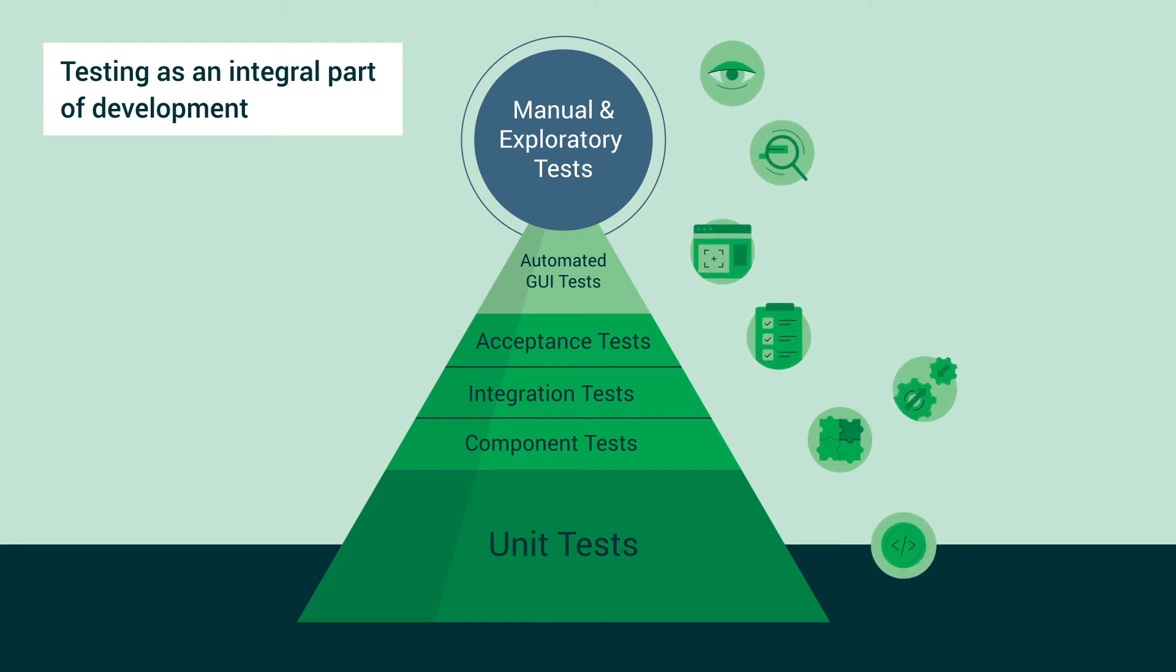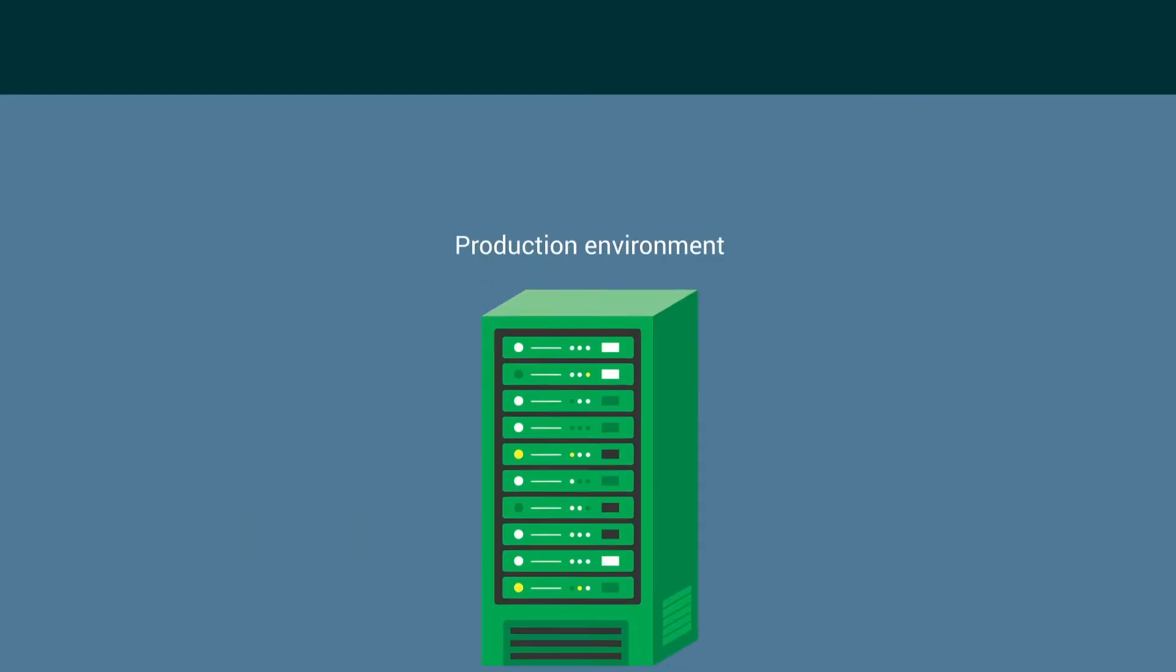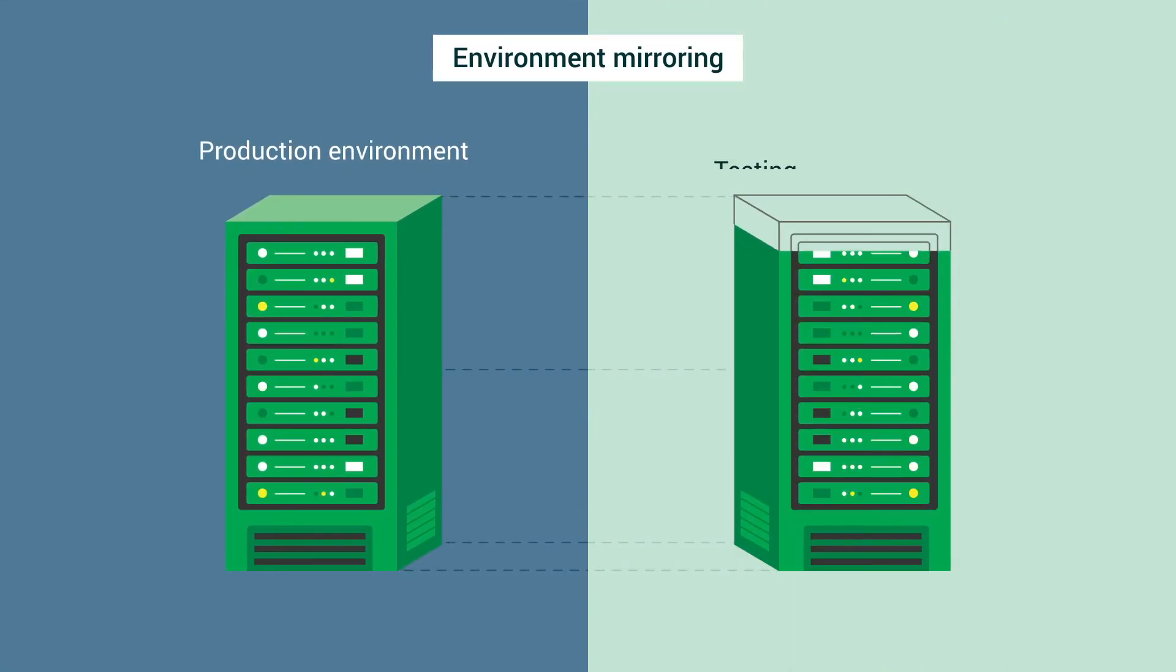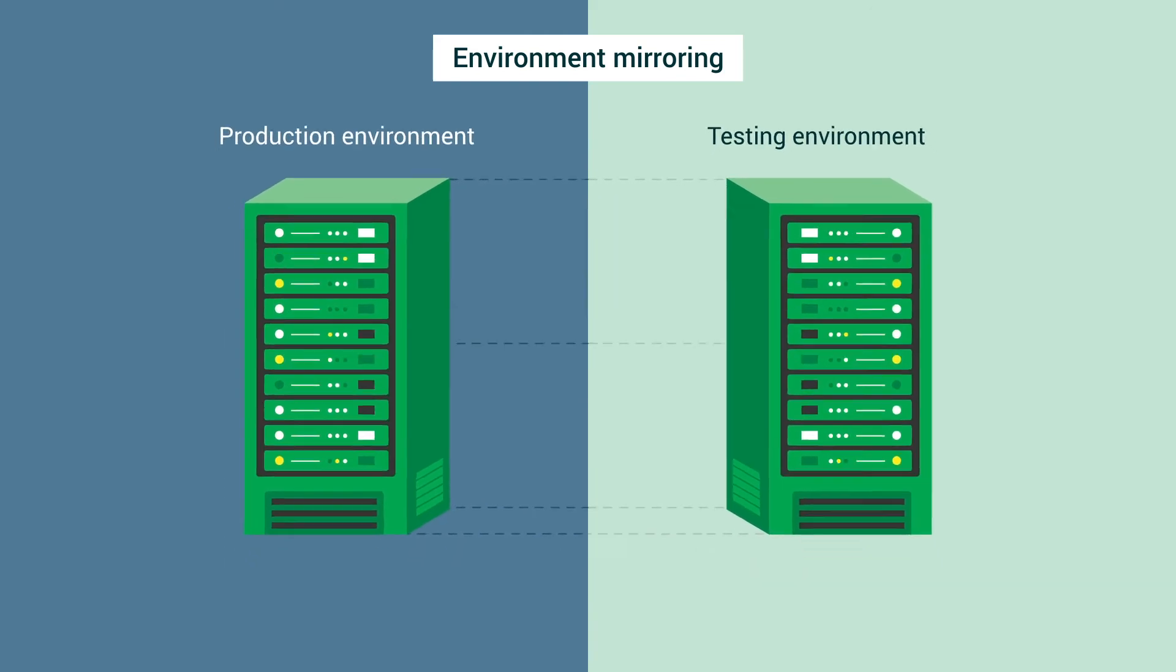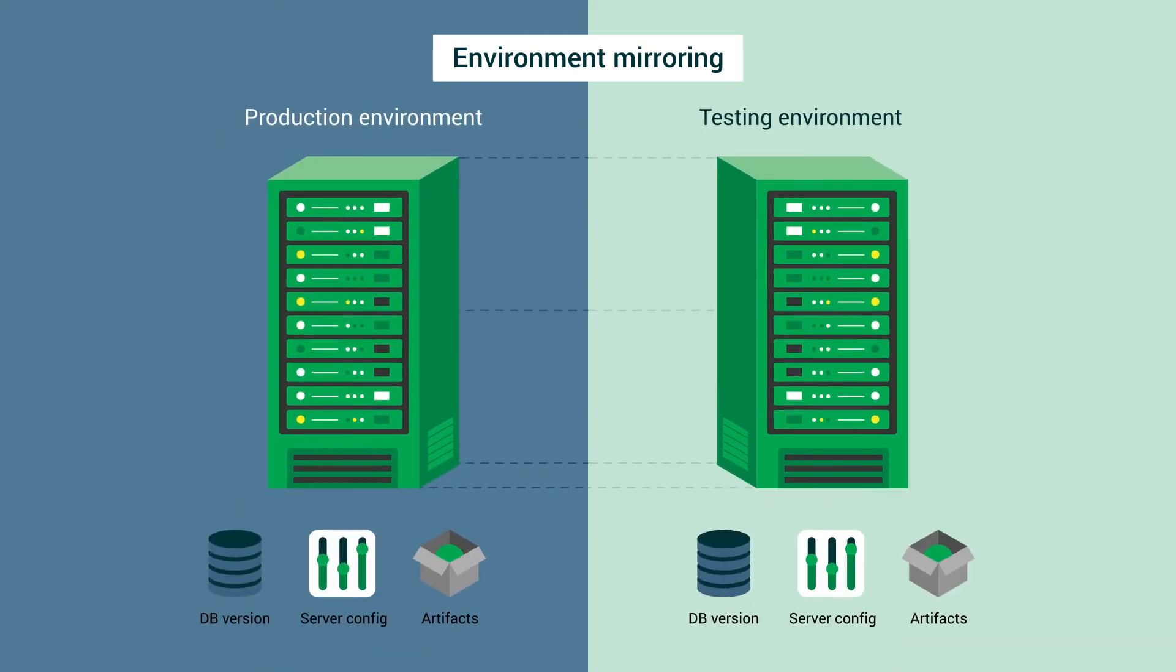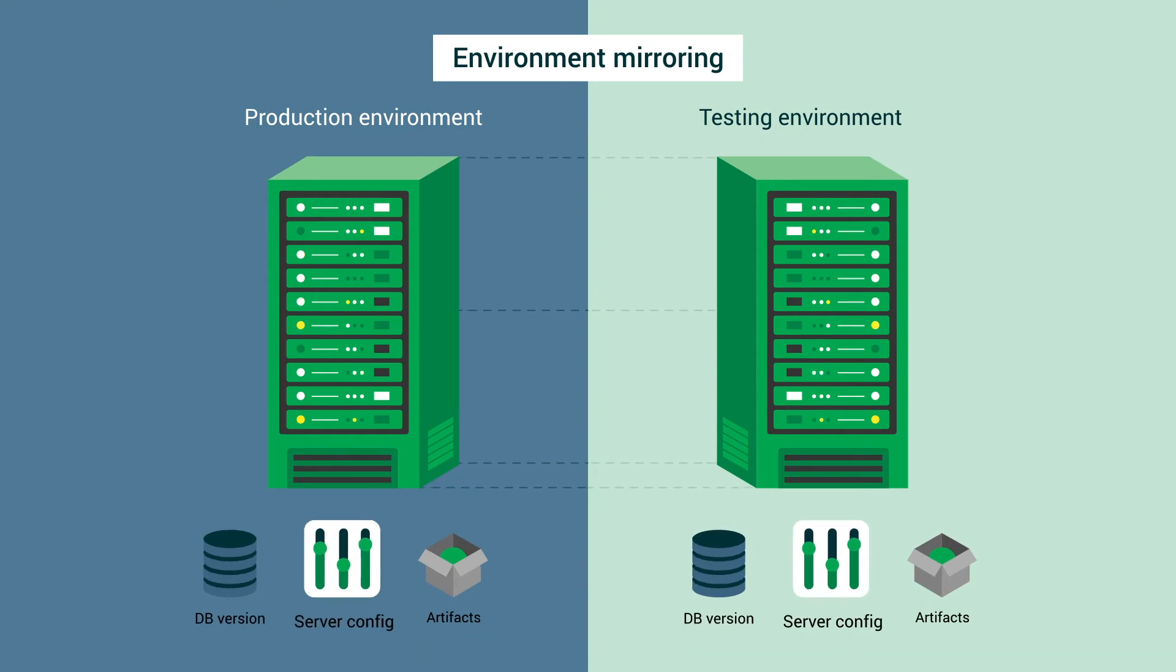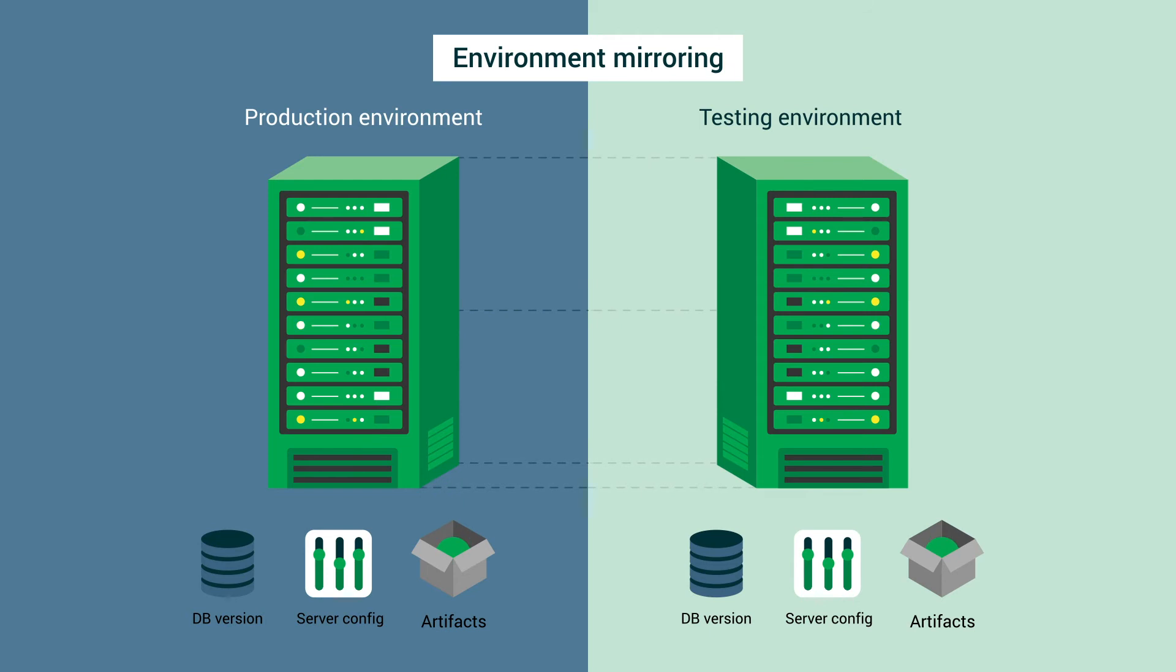To support your rigorous testing culture, it's important that the testing environment mirrors the production environment. Otherwise, you have no guarantee that your testing will work in production. This means the testing environment should use the same version of the database, web server configuration, artifacts, etc.